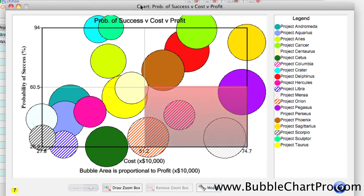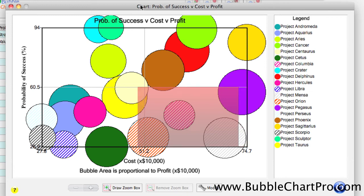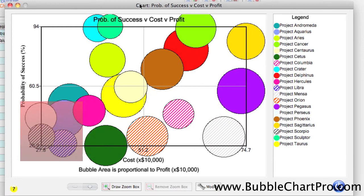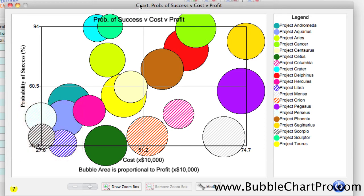In this view, the least attractive quadrant is the lower-right quadrant, and notice that three of the four projects in this quadrant of high-cost and low-probability of success were among the lowest-ranked as well as three projects in the lower-left quadrant that were low-probability of success, low-cost, and low-profit projects.